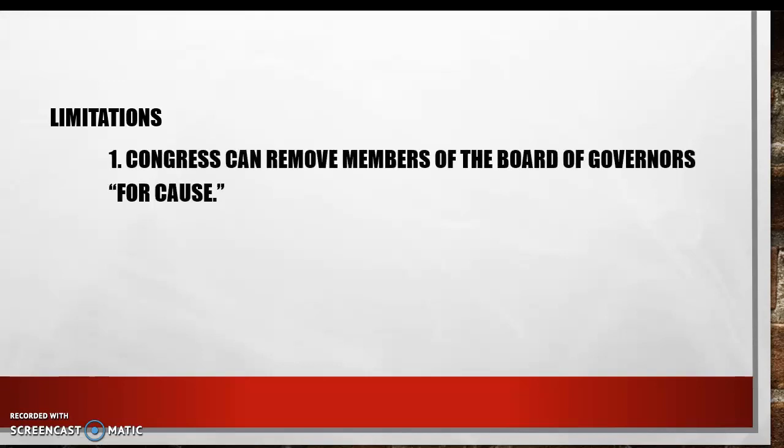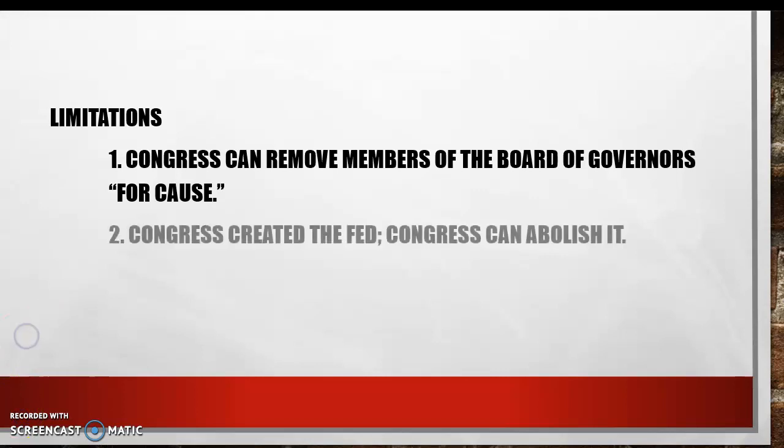First, Congress can remove members of the Board of Governors for cause. If members of the board act irresponsibly, Congress can remove them. The term 'for cause' is a legal term that Congress may interpret as narrowly or as broadly as it wishes.